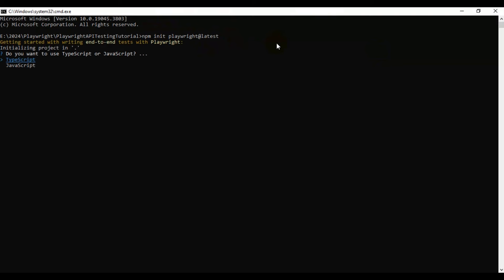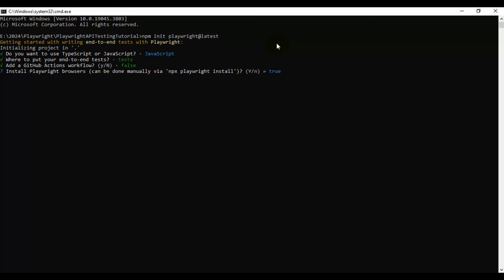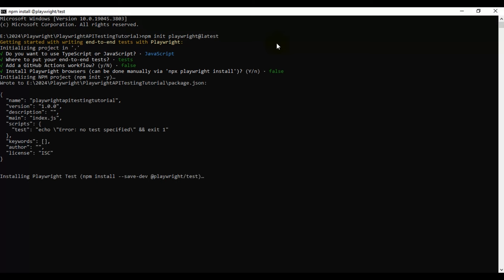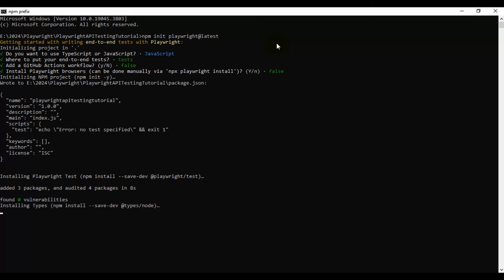Installation has started. Here we have to select JavaScript or TypeScript — let's select JavaScript, as we are using JavaScript to write the automation tests. Next, you need to specify where you want to save the automation tests — just keep the tests folder. Whether you want to add GitHub Actions or not — I'll keep that false. For installing browsers, I'll say no, because we are going to test REST APIs using Playwright, so we are not focusing on web application testing.